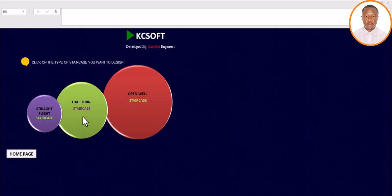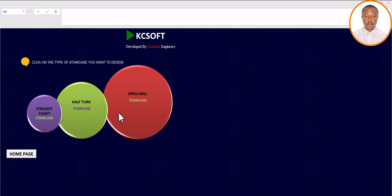You can see it here. This software can be used to design a straight flight staircase, a half-turn staircase, and also an open-web staircase. I made a mistake earlier — I said 'quarter-turn' but I meant 'half-turn.' Based on our structure, the kind of staircase we have is a half-turn, so we are going to click on that. For open-web click 'open web,' and for straight flight click 'straight flight.' For today, we concentrate on half-turn staircase.